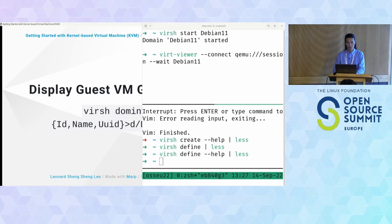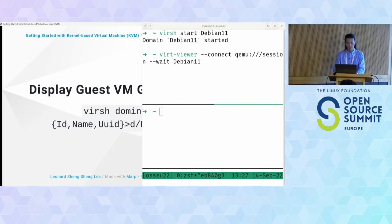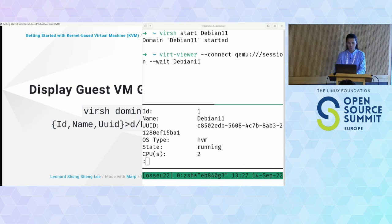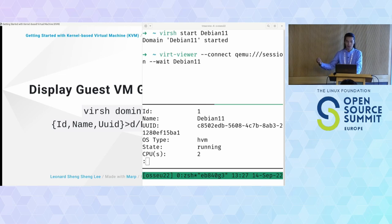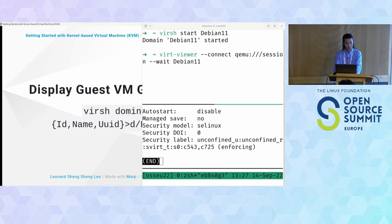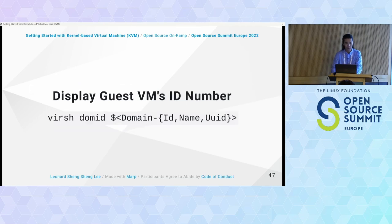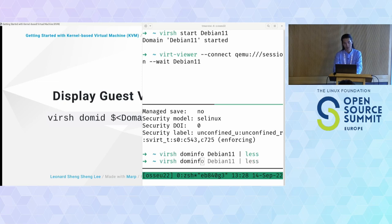We can try virsh dominfo Debian11 to get statistics about the guest virtual machine — it shows the UUID, CPU time, and other interesting information. virsh domid just returns the integer ID of the VM. virsh domstate gives a single state value — for example, running.